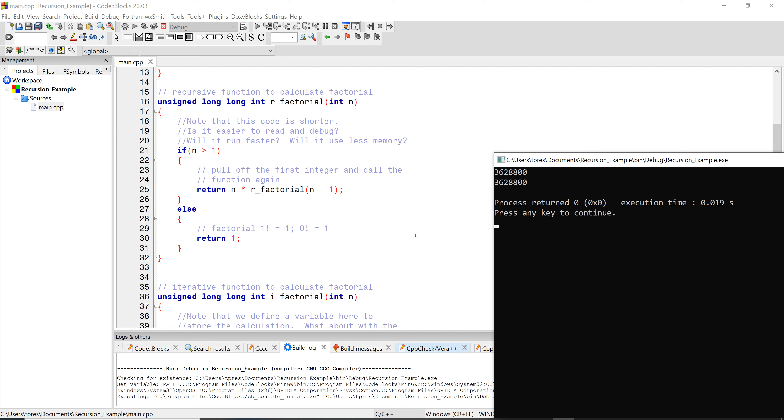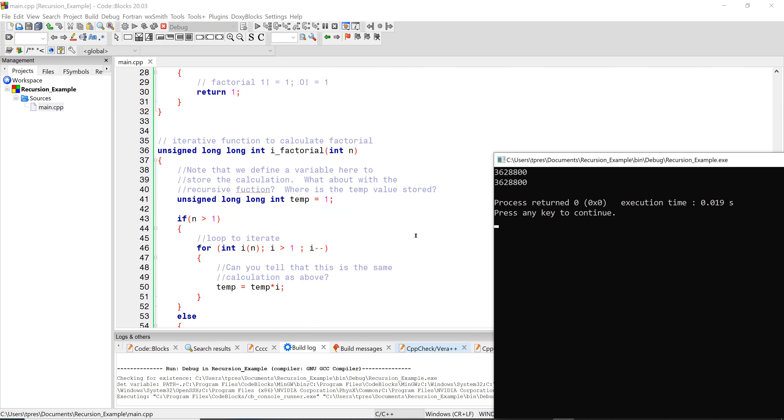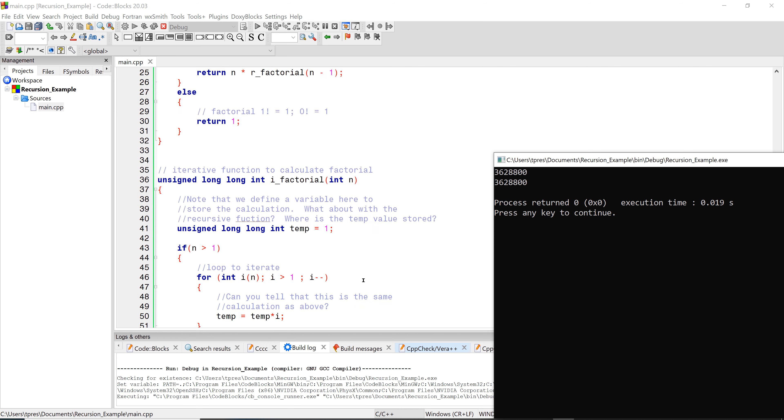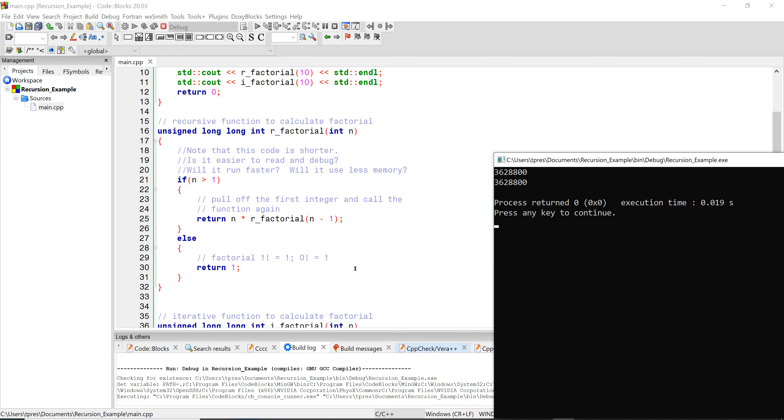Also, what's going on here? How is the memory utilization different? Obviously here with the iterative function, we're setting up a single value for int, and then we're multiplying and just keeping it in that one variable. What's going on here? Because we never really defined a variable.